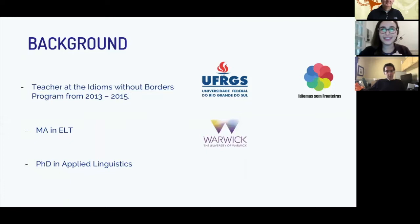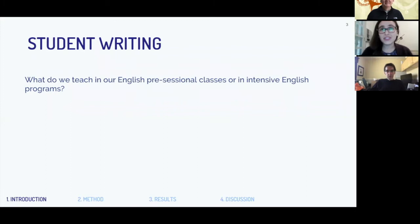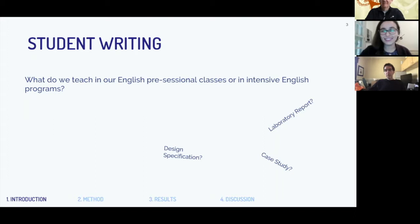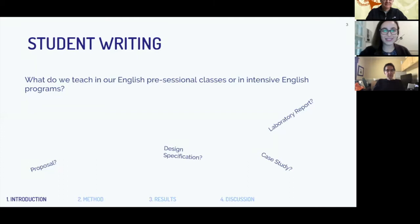I can see responses in the chat — EAP writing skills, lots of 'yes' and 'me.' Some are saying 'sort of.' If you teach writing classes, I want to know: have you taught students how to write a lab report? I see some responses — some yes, some no. Who has taught how to write a case study? I see responses including design specifications and proposals. I assume proposals are the register most people have taught.